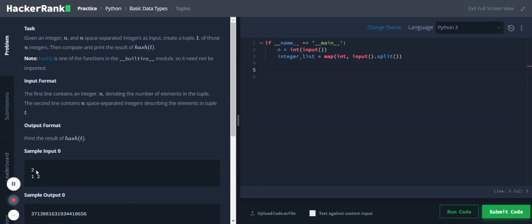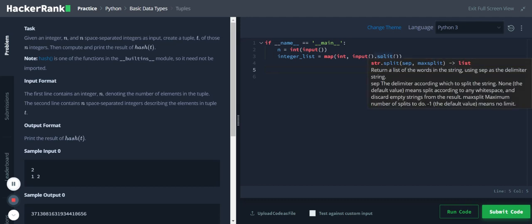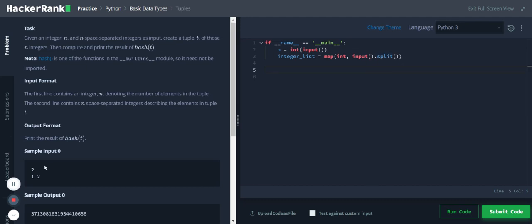The first line represents the number of values in the tuple and the second line contains the tuple values. We are getting the input in a string format and splitting these string values using a split method, and we are storing those values in a list.